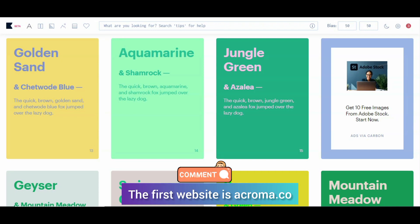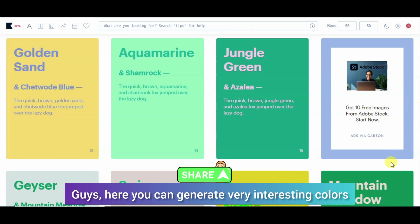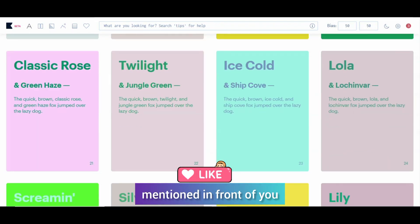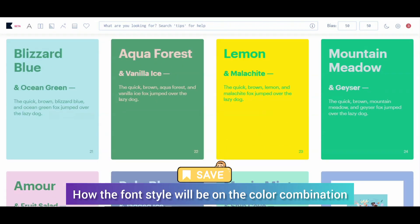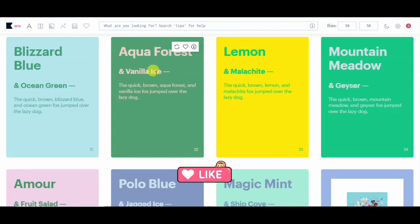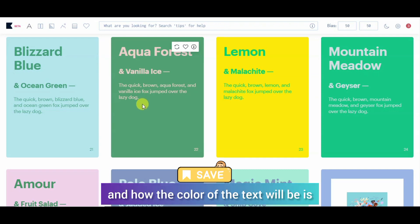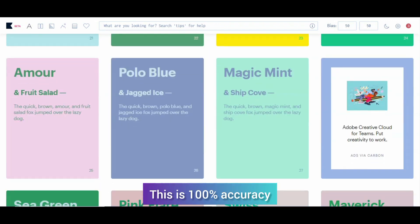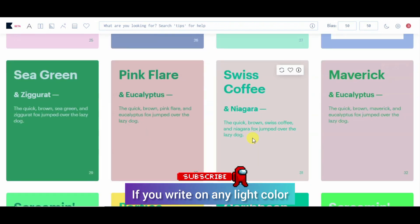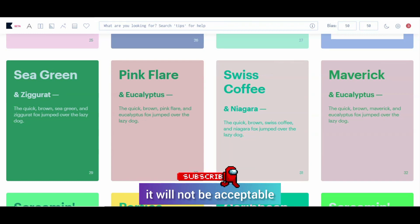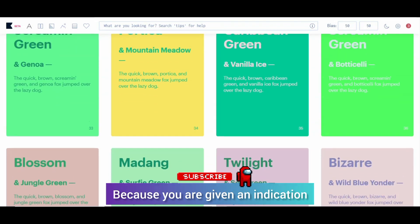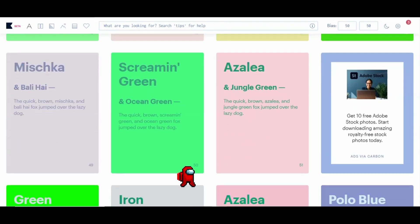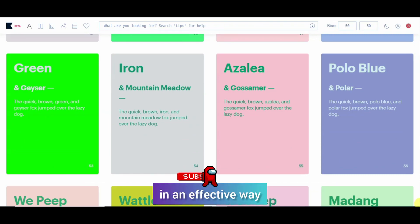First of all, the website is Acroma.co. Here you can generate very interesting colors. You can see the name of the colors. You want to pick a color combination, font style, text color — here you can indicate. This is 100% accuracy. If you have a light color on white color, it will not be acceptable, because you have an indication of which color is suitable for the font size.